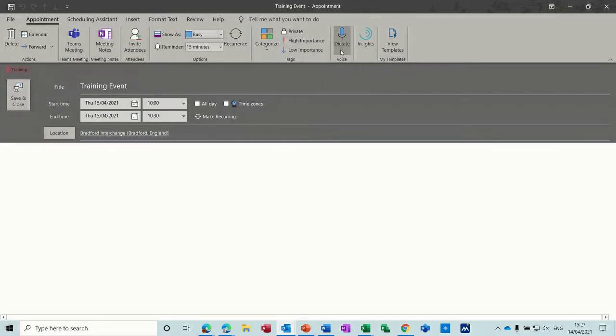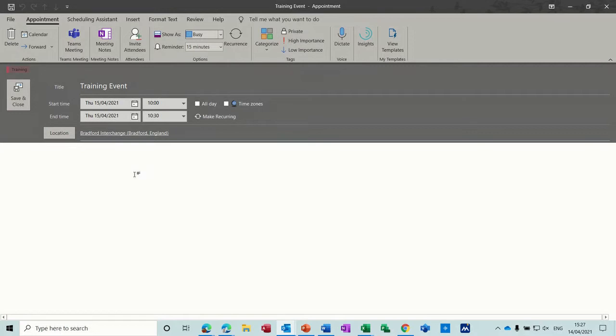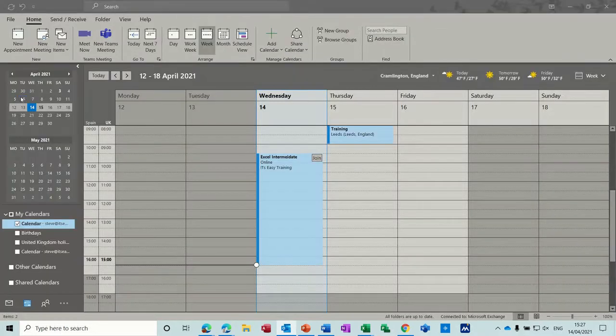You can dictate and your voice will type out whatever you say in this area on the meeting. So I'll just save that one for now.